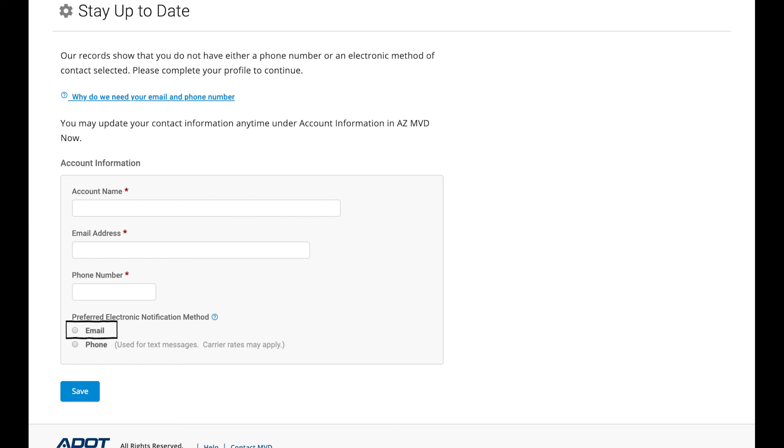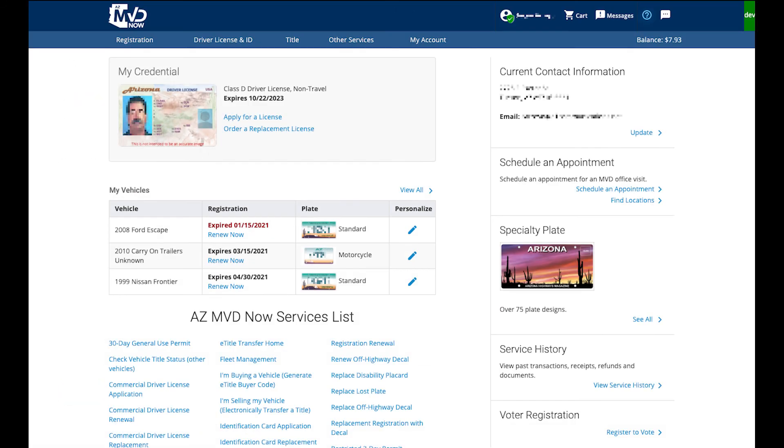Finally, select your preferred electronic notification method. Choose email if you would like to be contacted by email or phone if you would like to be contacted by text messages. Click the save button to continue.